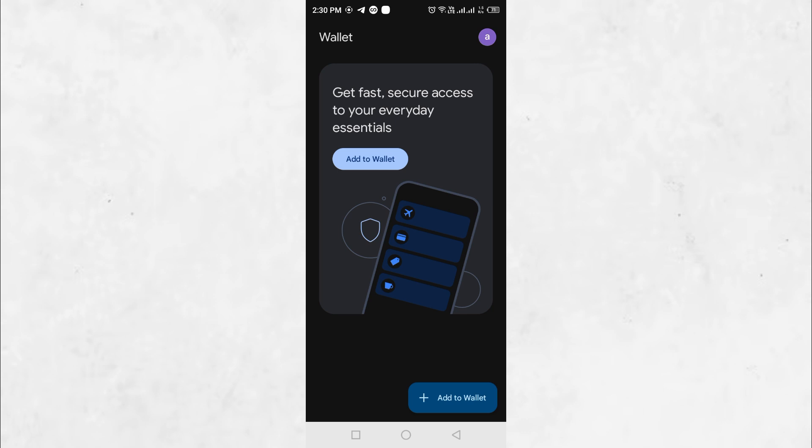This method will work on any Android phone or tablet without root access. All the files that we are going to use are available on GitHub, which is owned by Microsoft, so this method is completely safe to use.